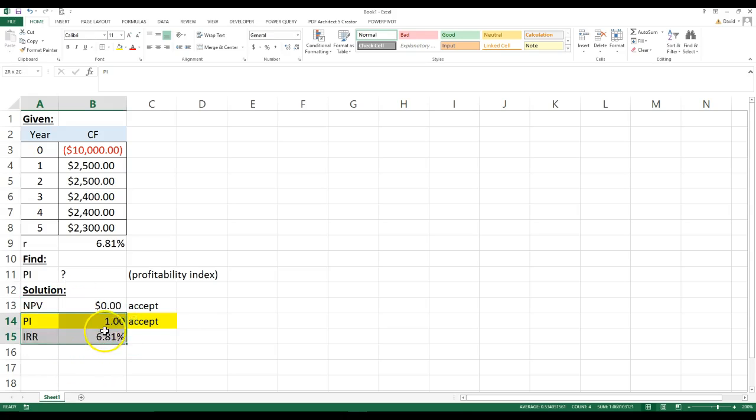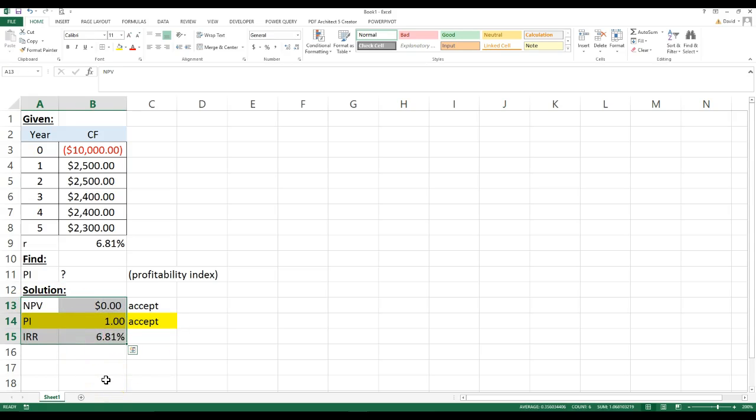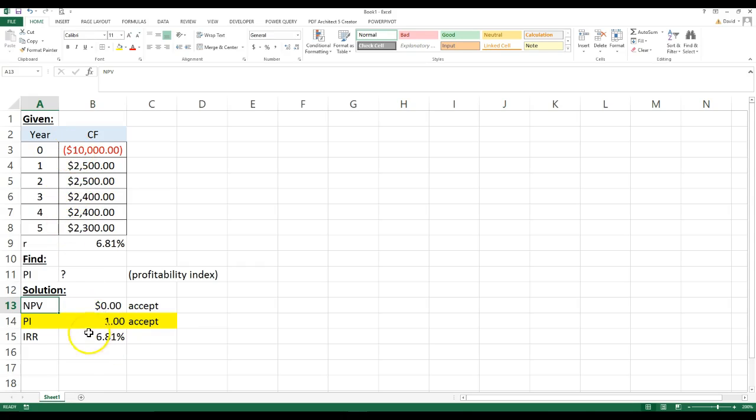But anyway, this video was really just to calculate the profitability index. I guess I digressed a little bit. Sorry about that, but it only took five minutes of your time, and so those are three of the main, well, these two are actually the main ones you see. Another one you see is the payback period, the discounted payback period, the modified internal rate of return. So those are three other ones you might see when you're doing a capital project analysis. But that's all we're going to cover on this video. Hopefully that helps. Thank you. Bye.